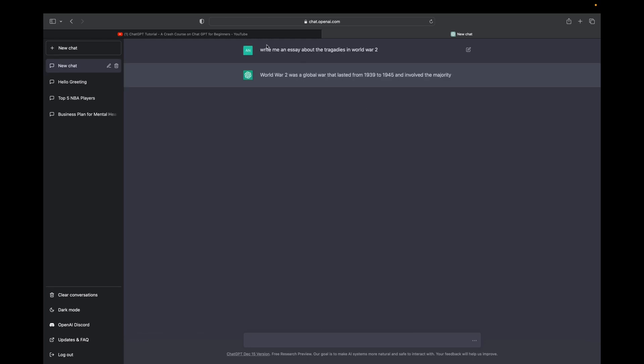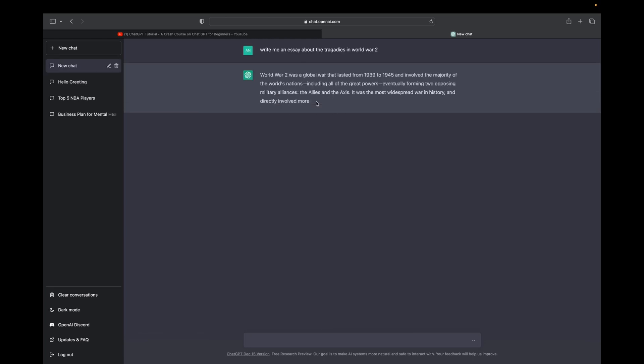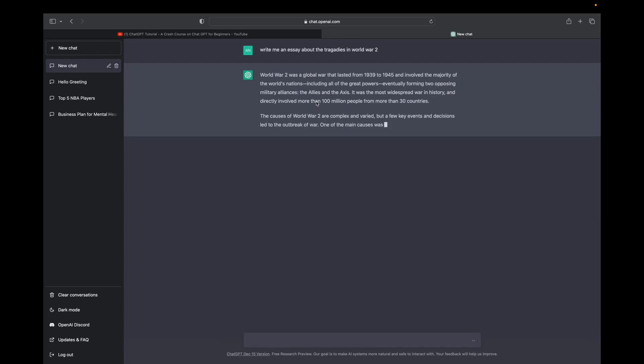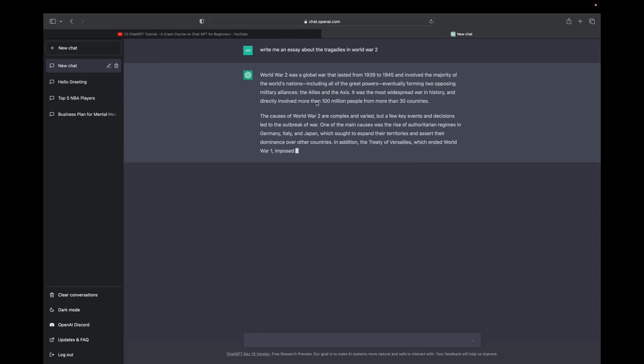Now that we've typed that in, ChatGPT automatically starts generating an answer. So this can take up to 3 to maybe 20 seconds for it to finish, depending on what you asked it. Since we asked it to write an essay, it's going to take a little bit.